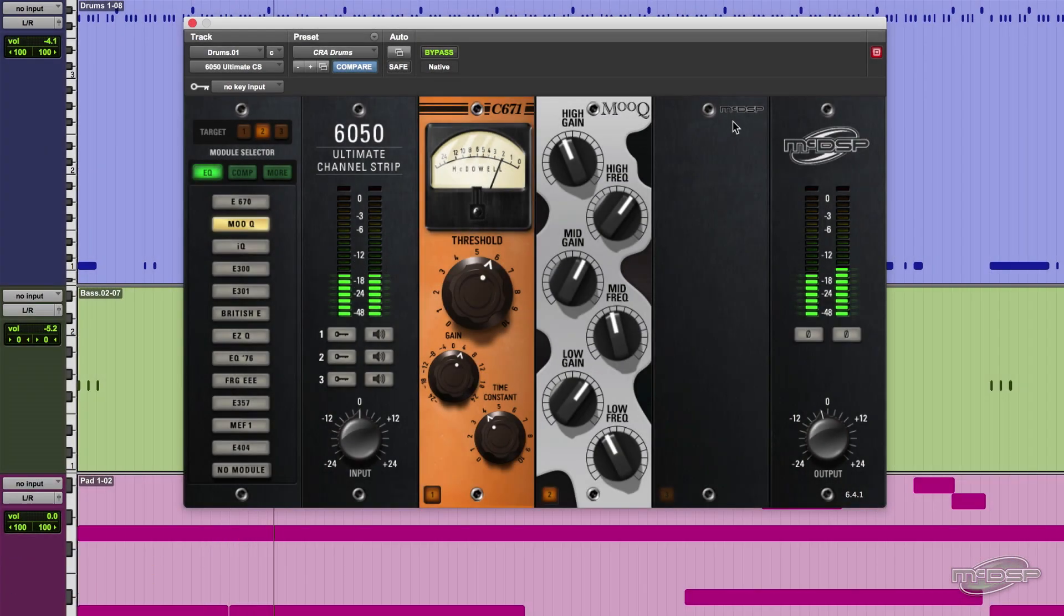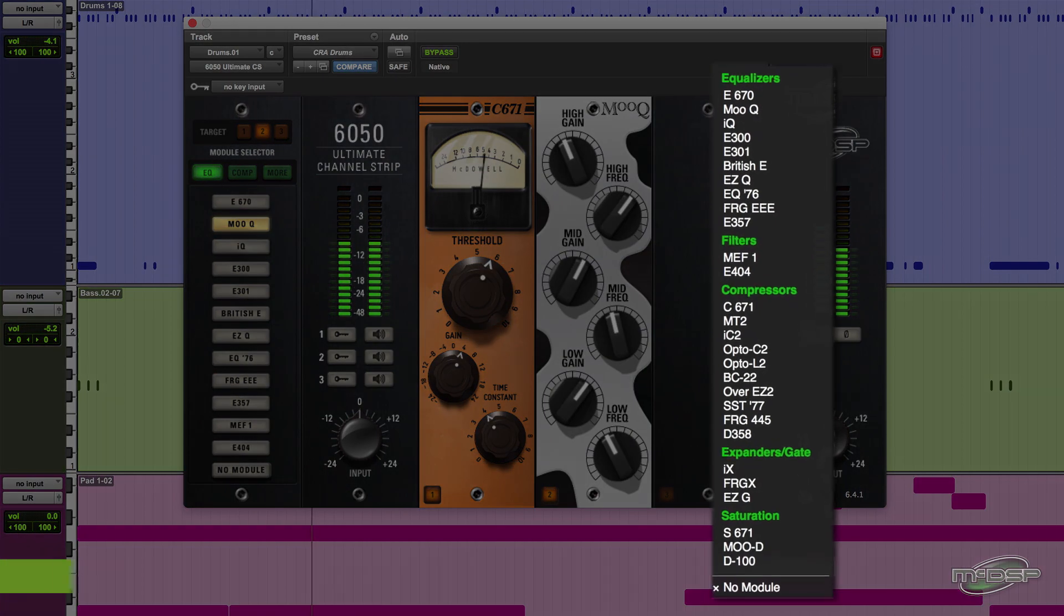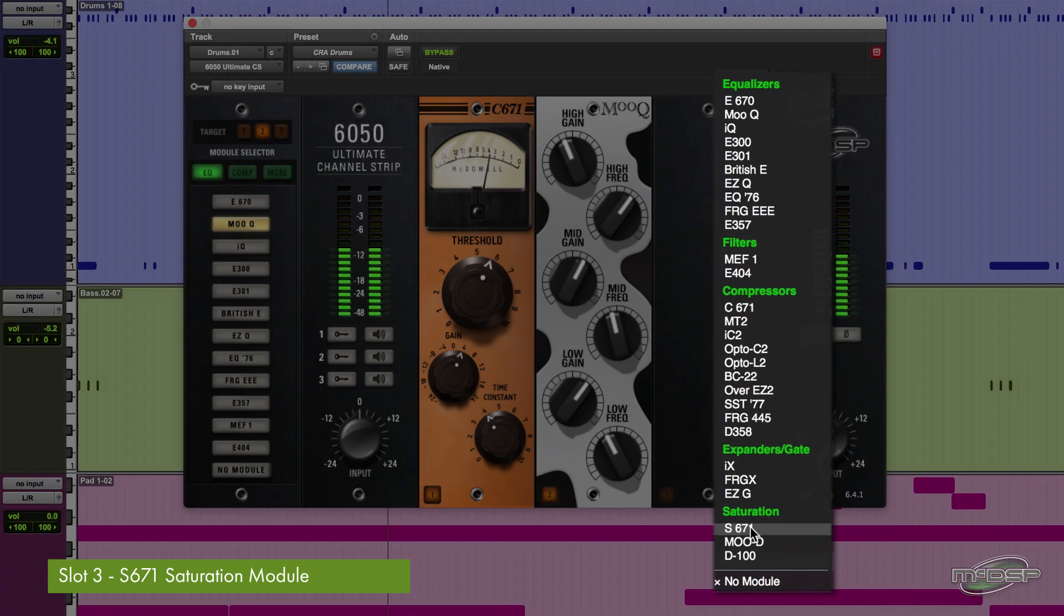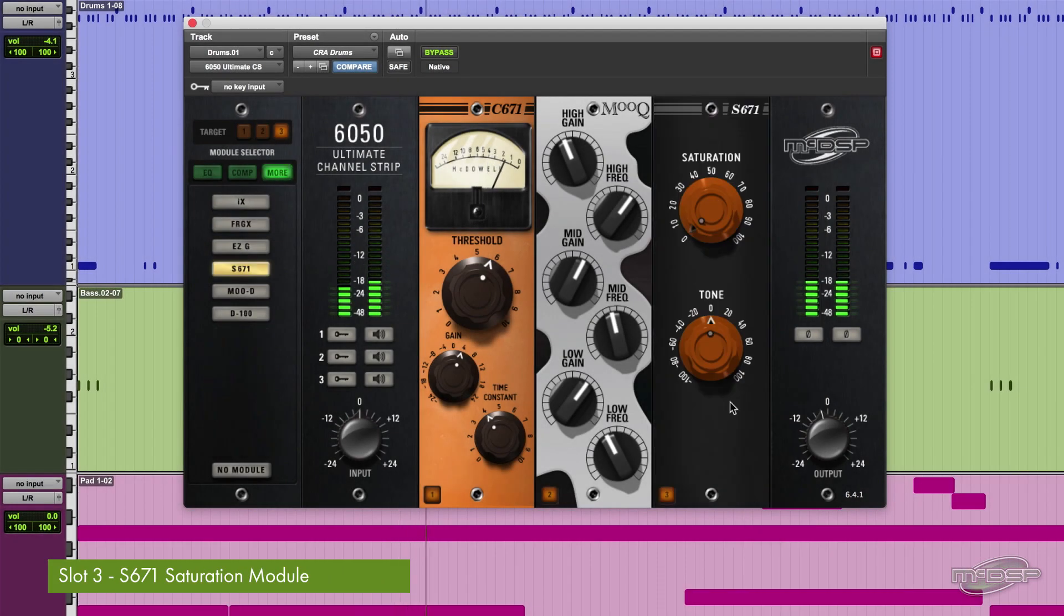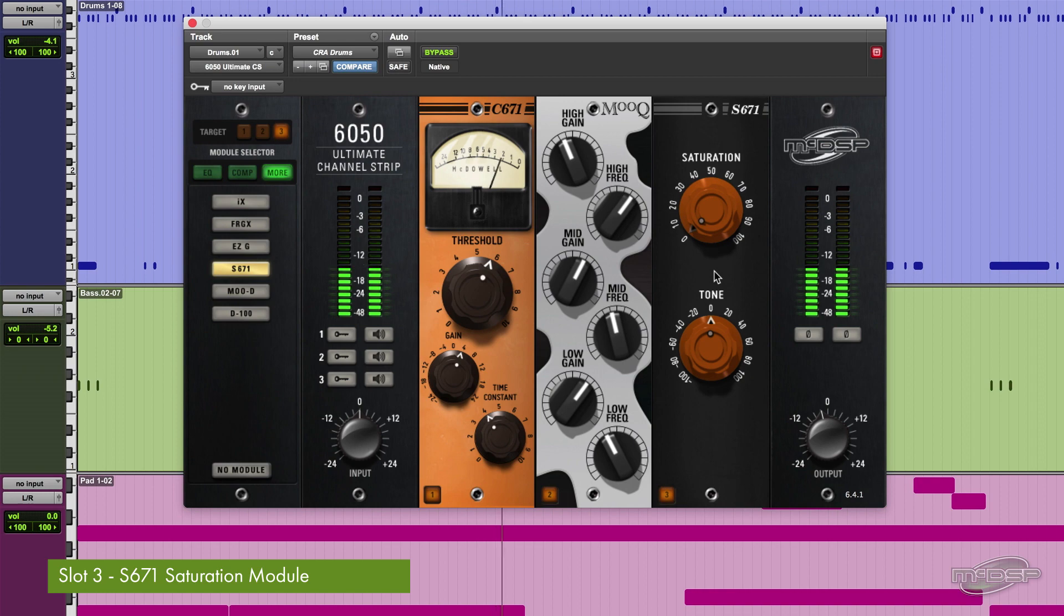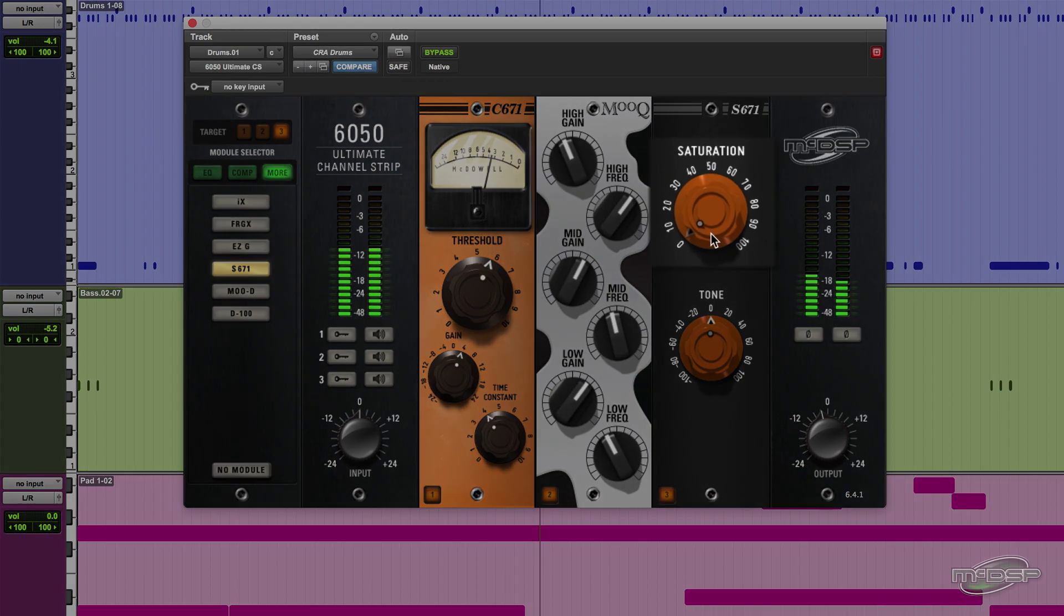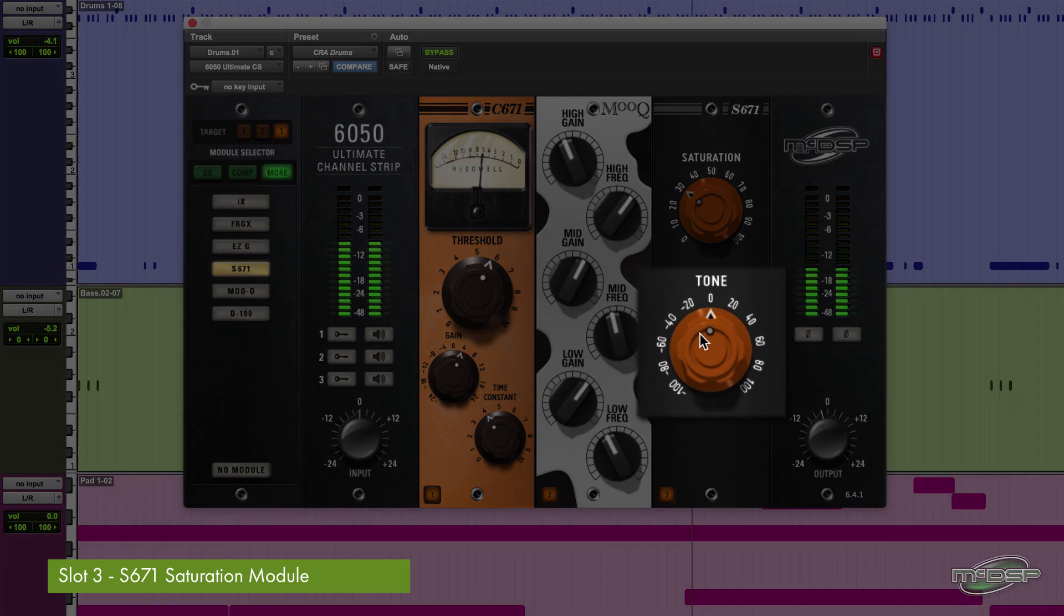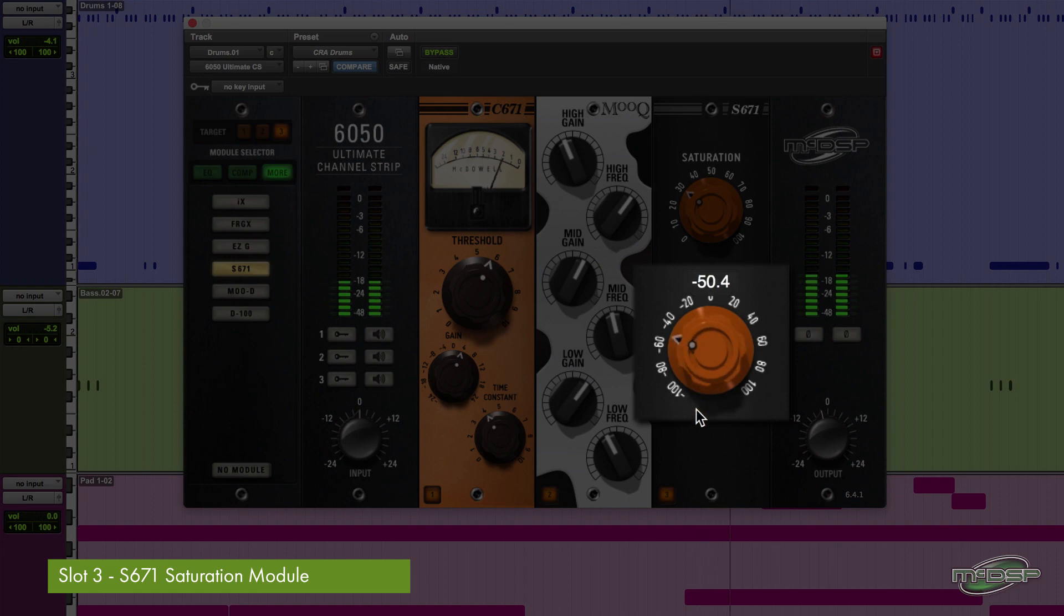To add a little attitude to the drums without making them too aggressive, we will add the S671 saturation module to slot 3. Turn up the saturation control to around 30, then turn down the tone to just past minus 80 to darken the sound a bit.